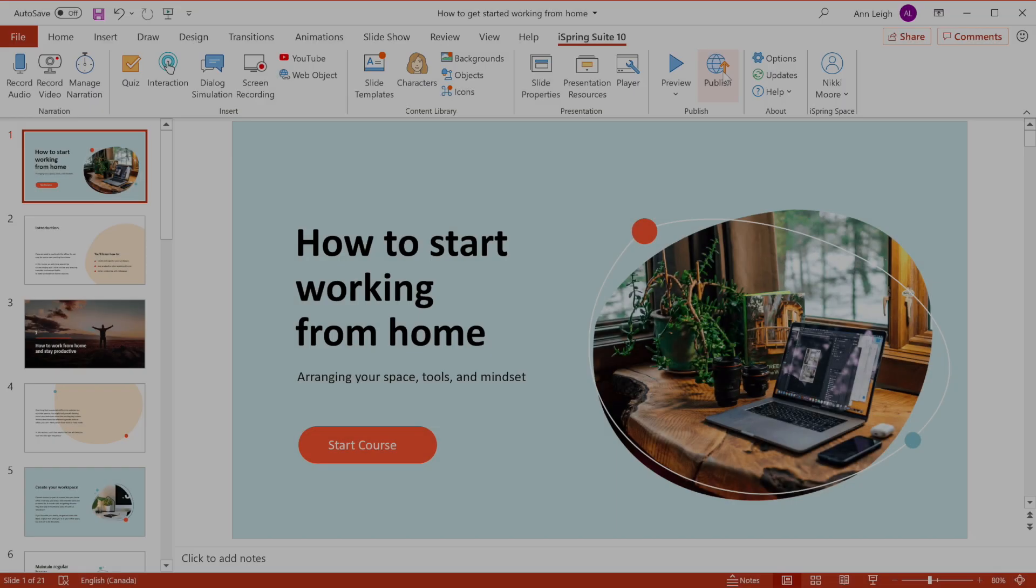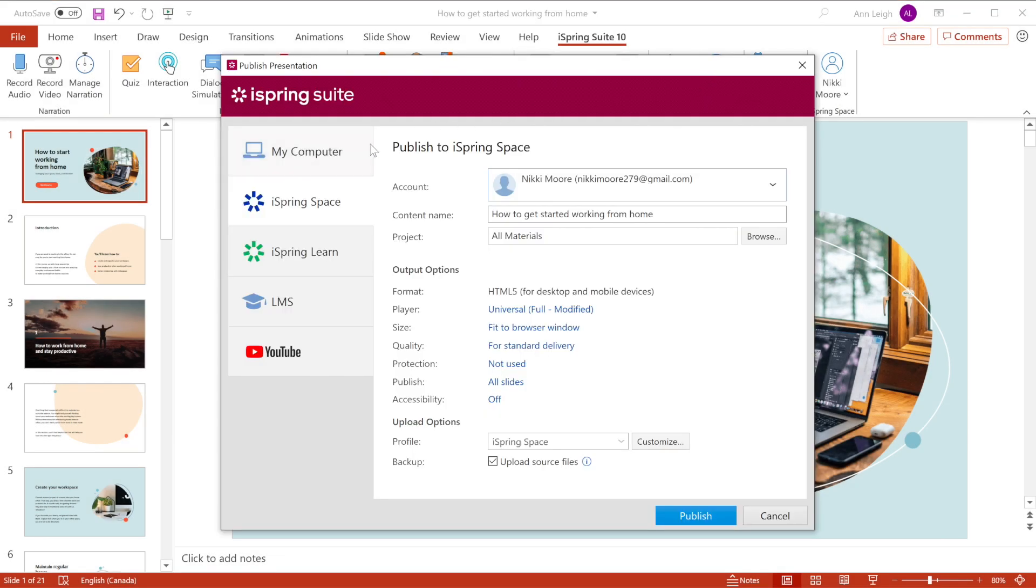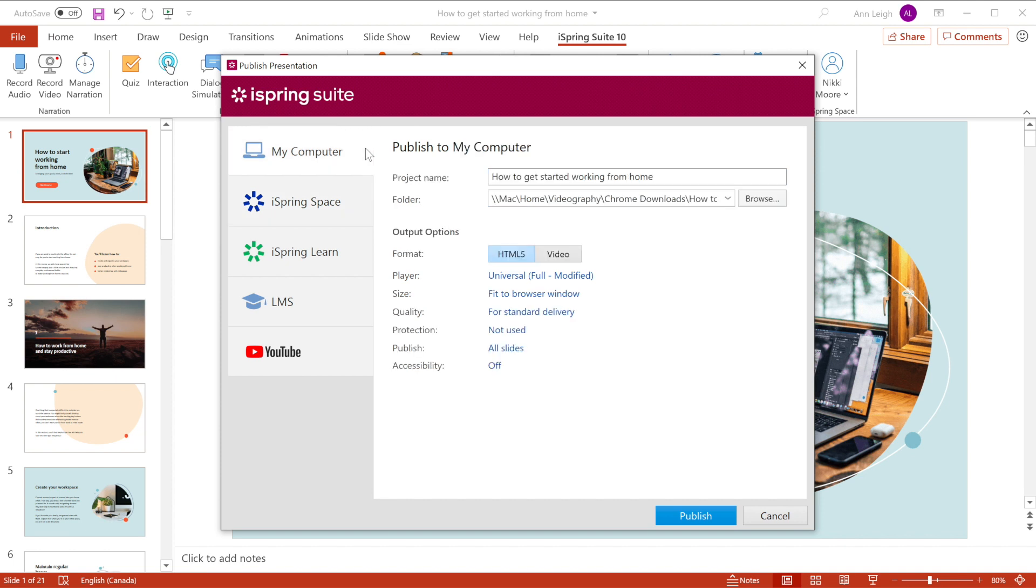Let's quickly hop back into your project and look at how to publish to your computer. Make sure your project is named properly and select where you'd like to save it. Then go ahead and publish.